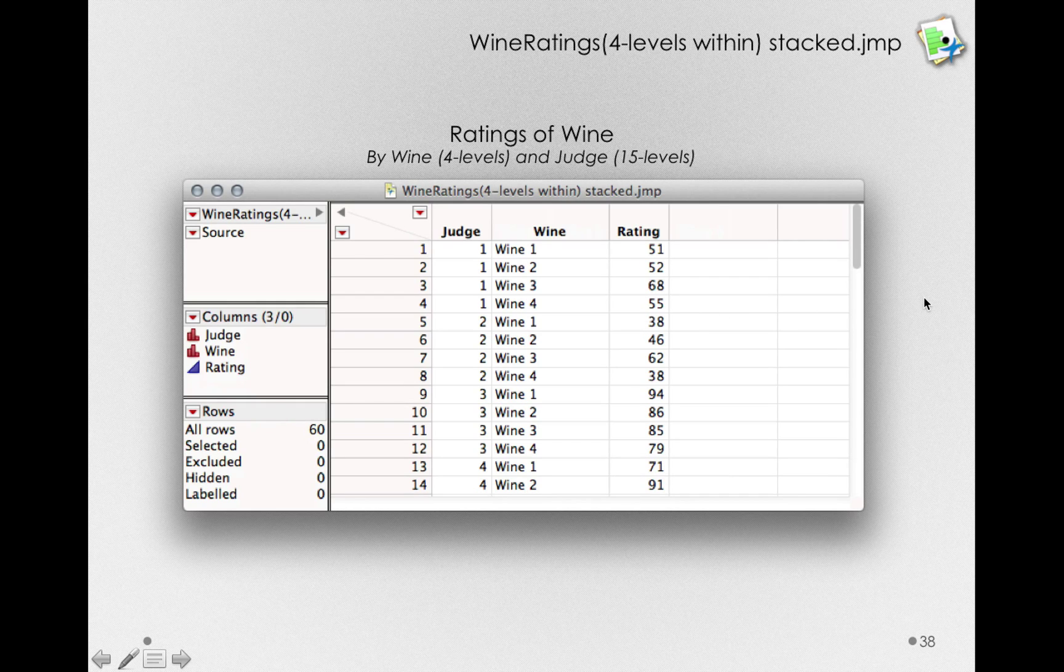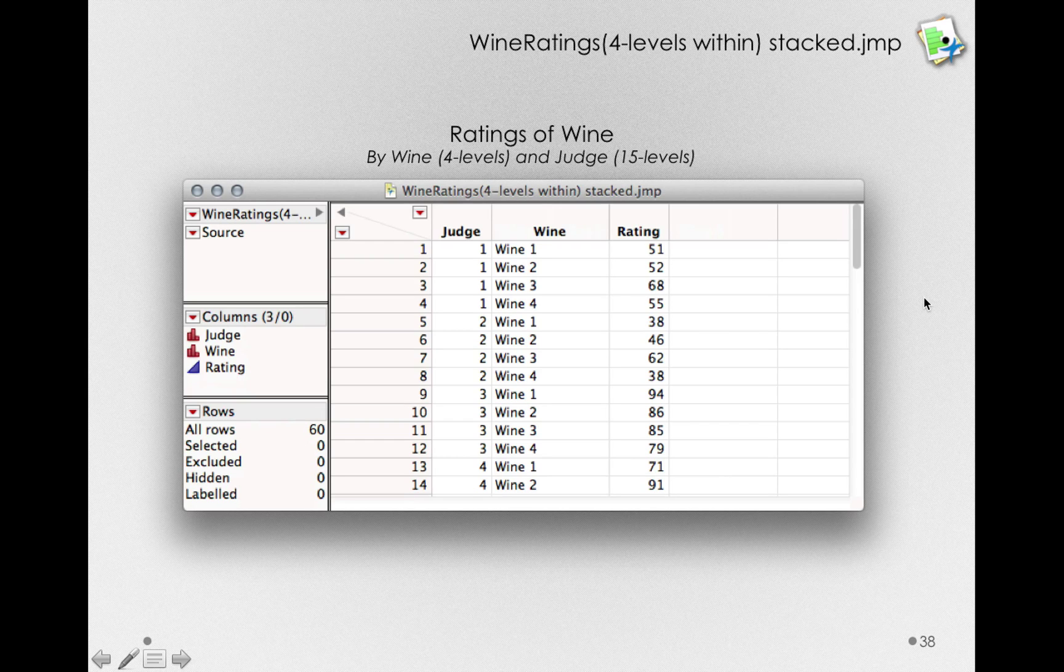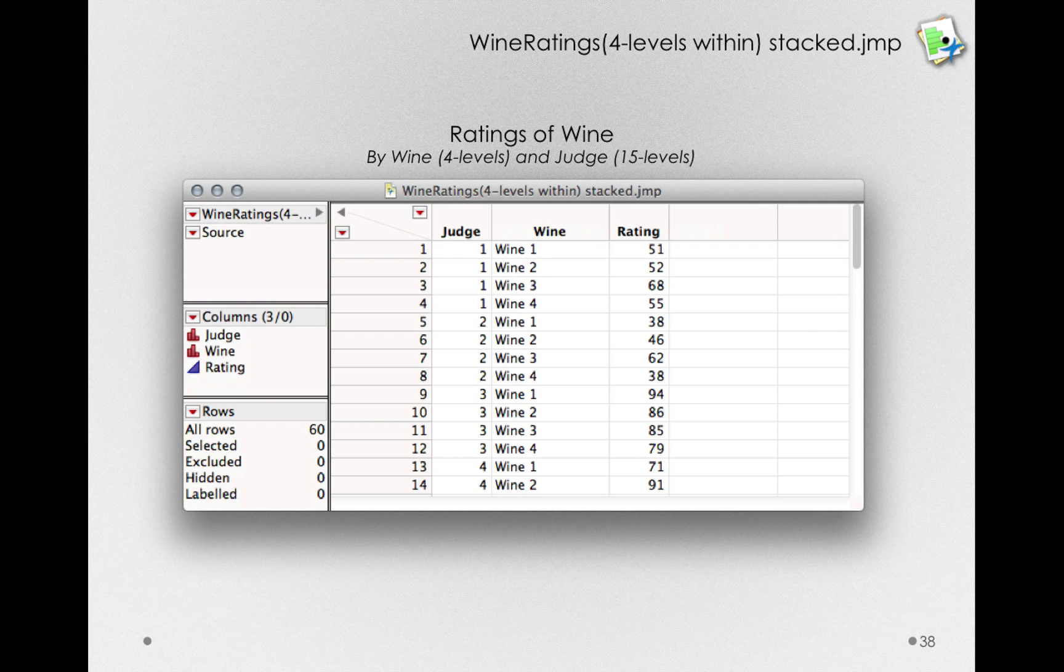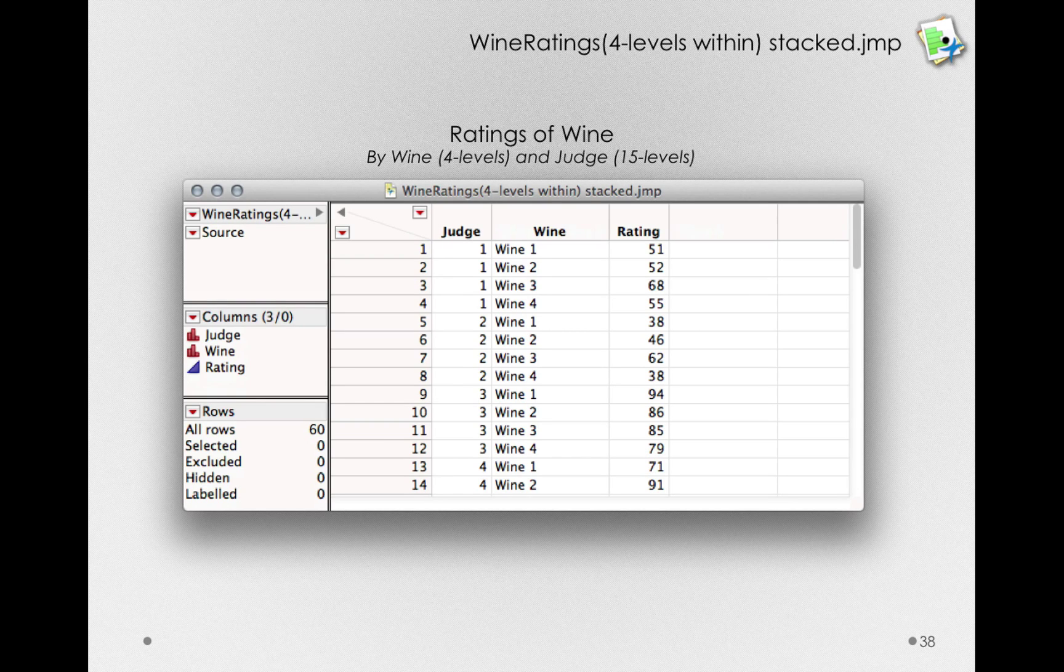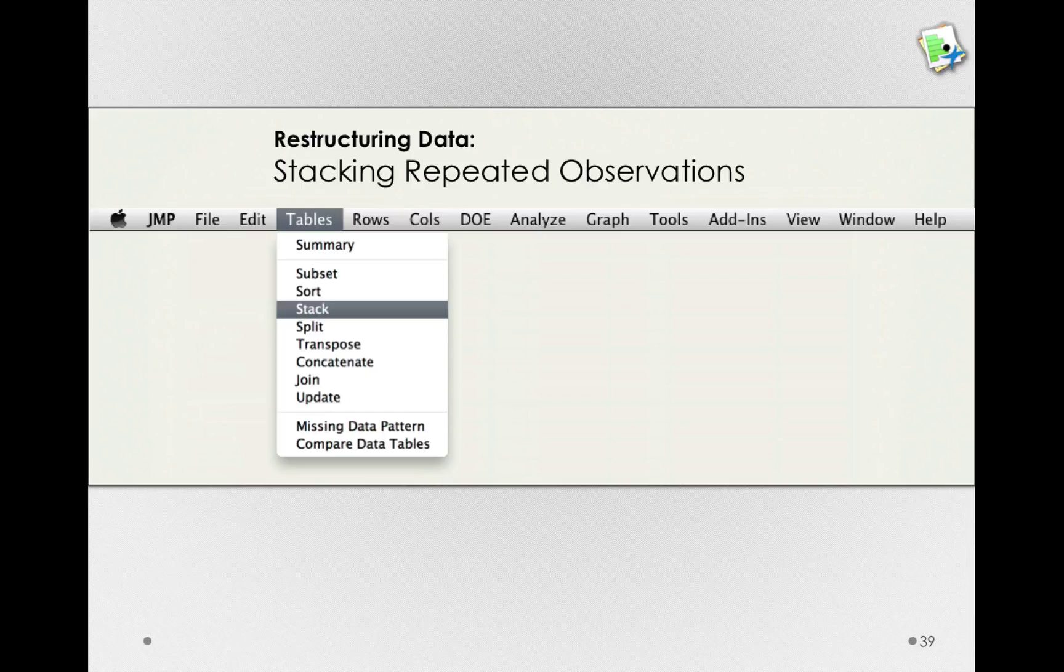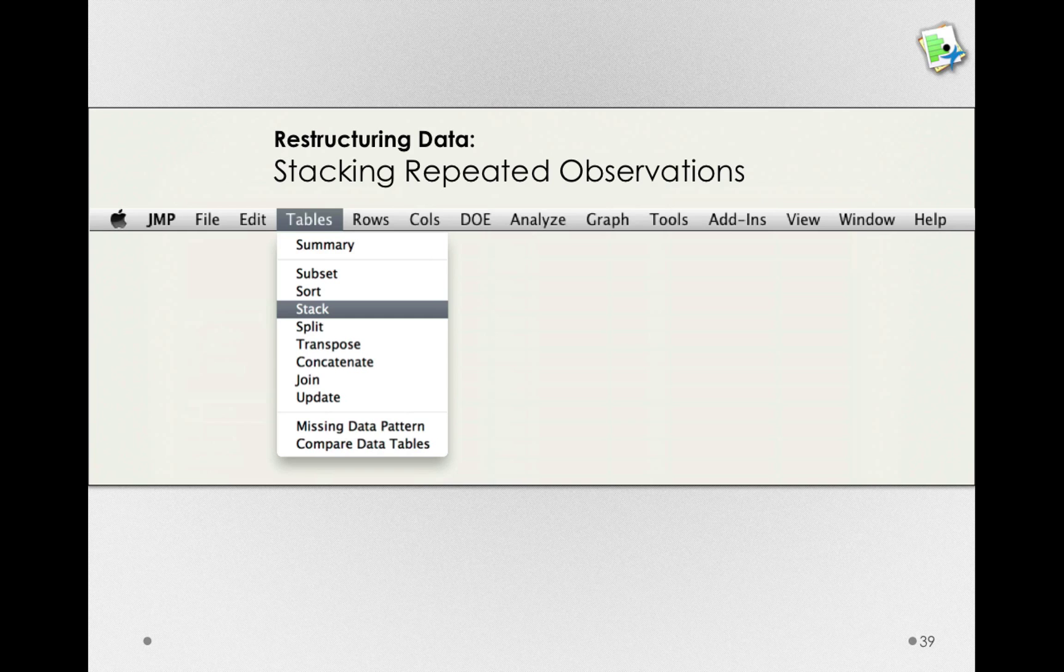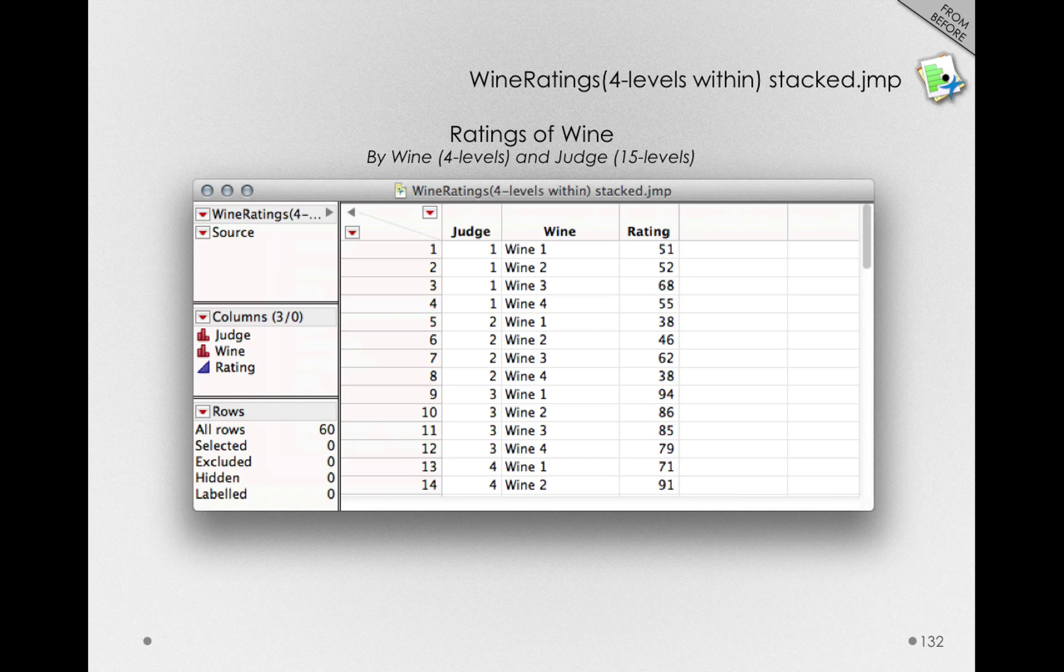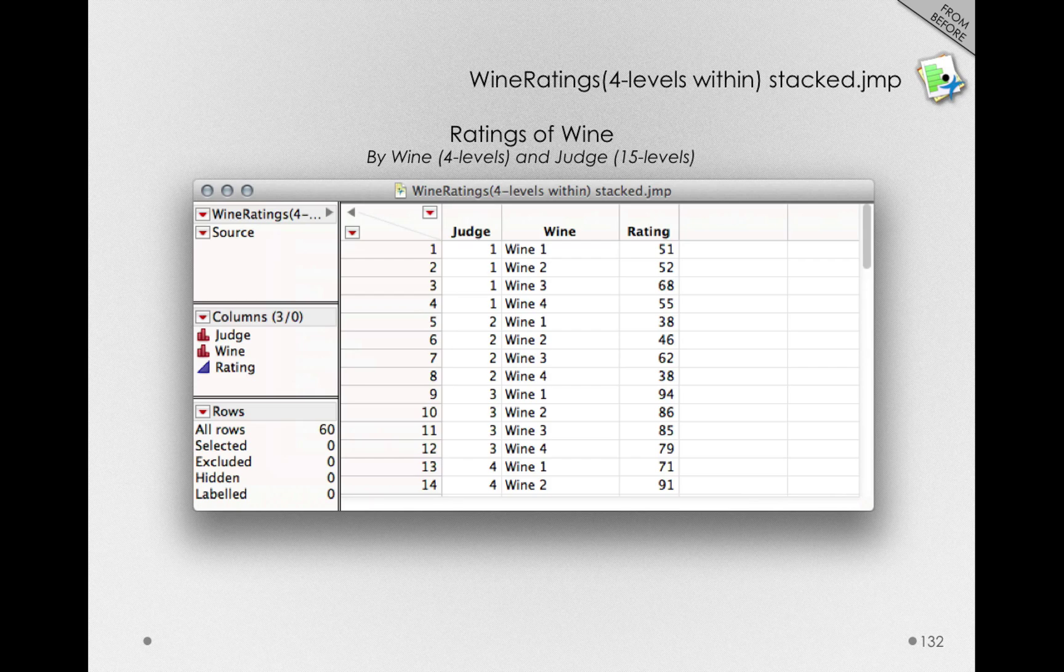Now, to perform this operation, we won't need to manually change our data set around. You should never be doing anything manual when you're working on your data. There's always a way to do it in an automated way. And in JMP, we're going to use a tables feature called stack. And stack will, like it says, stack those repeated observations that are represented across columns, and it'll stack them across rows. So what we'll end up with is that stacked data set, the one in which we actually have each wine on separate rows for each subject. Let's see how we're going to do this.